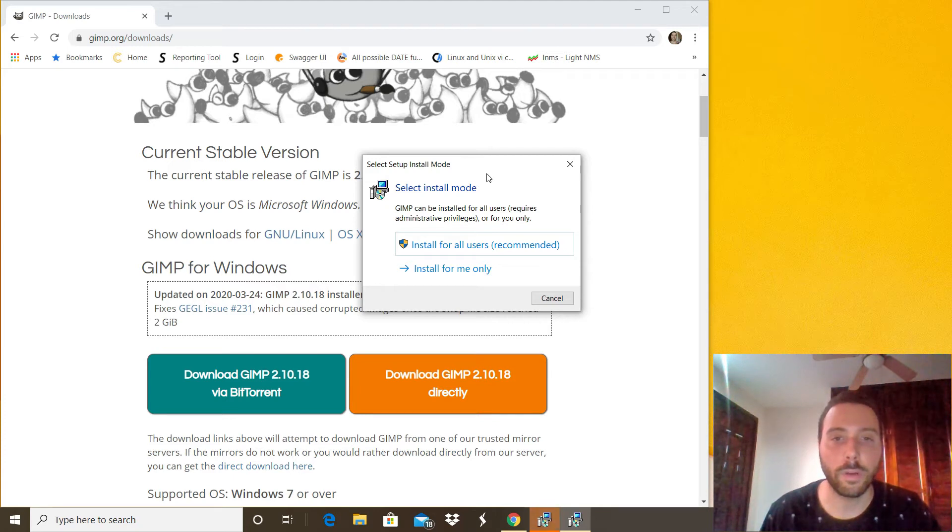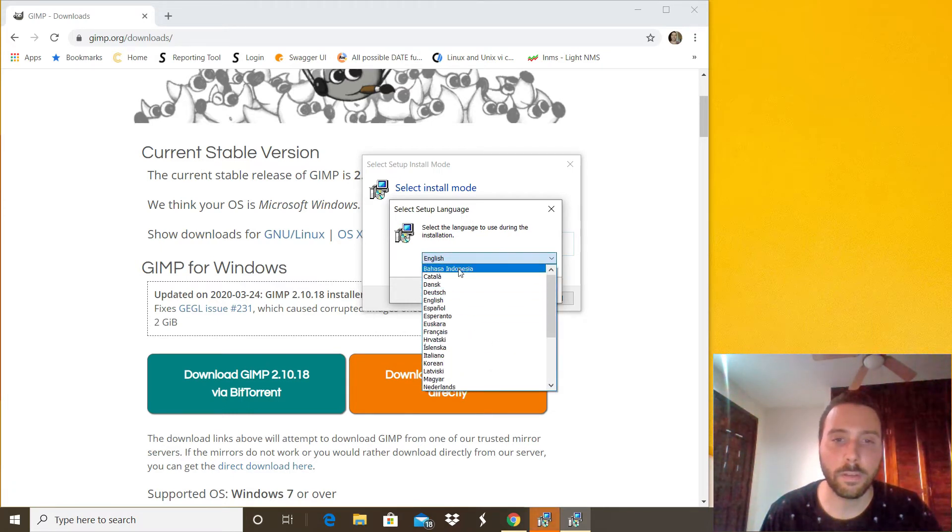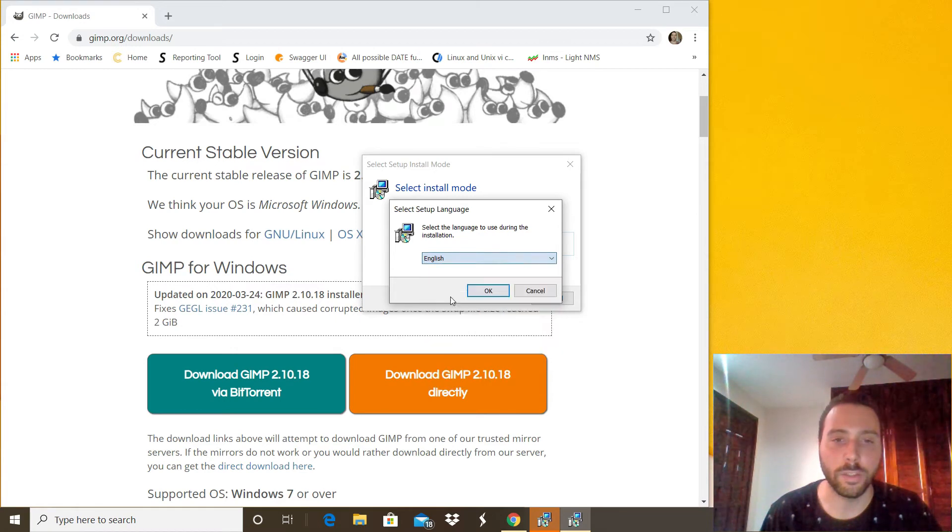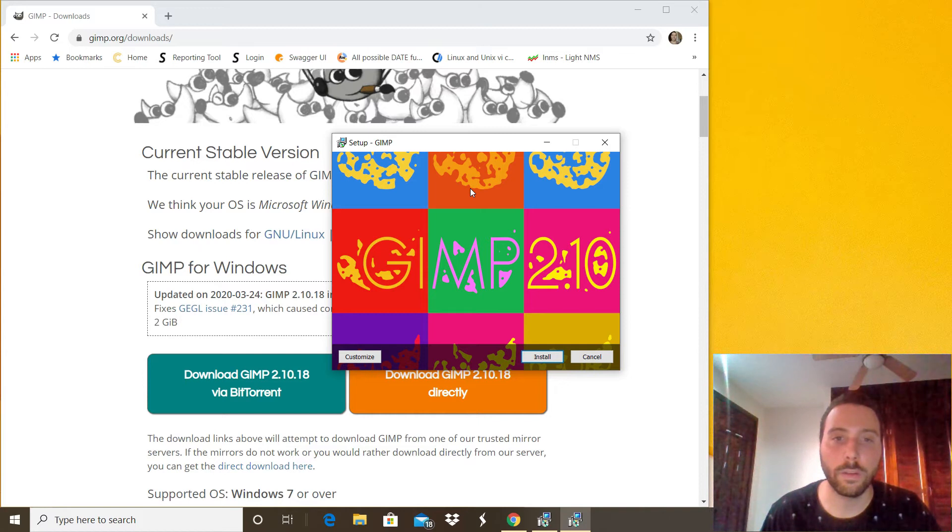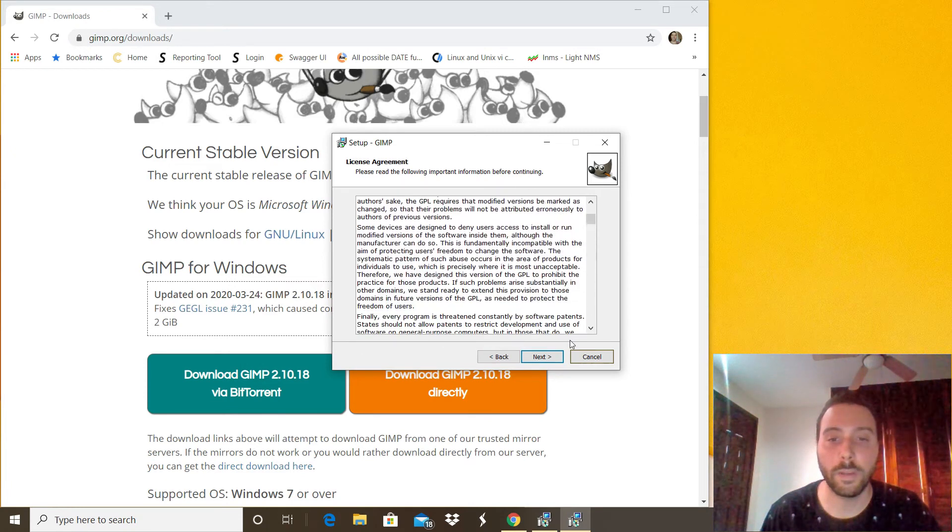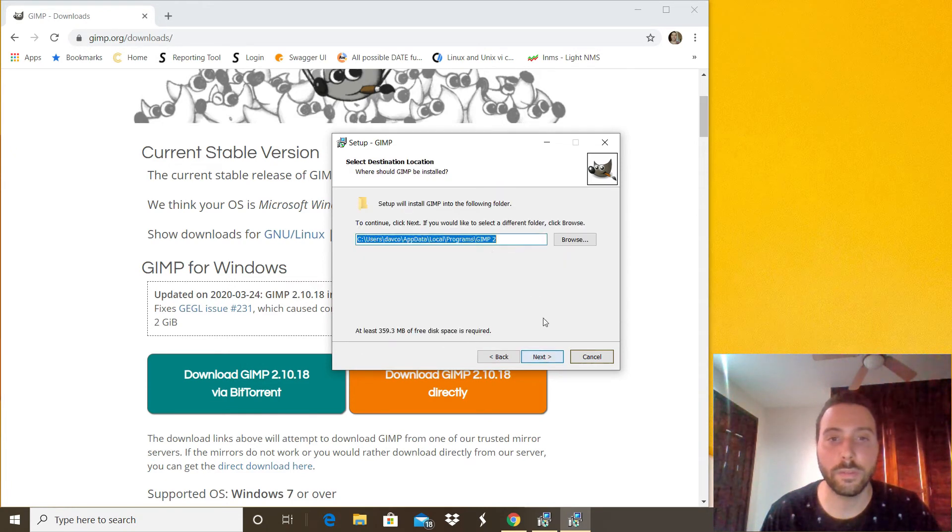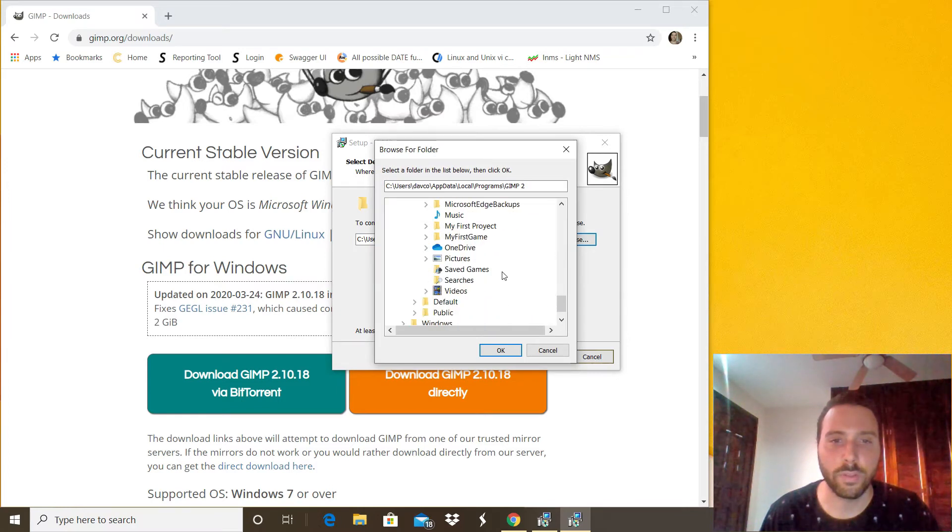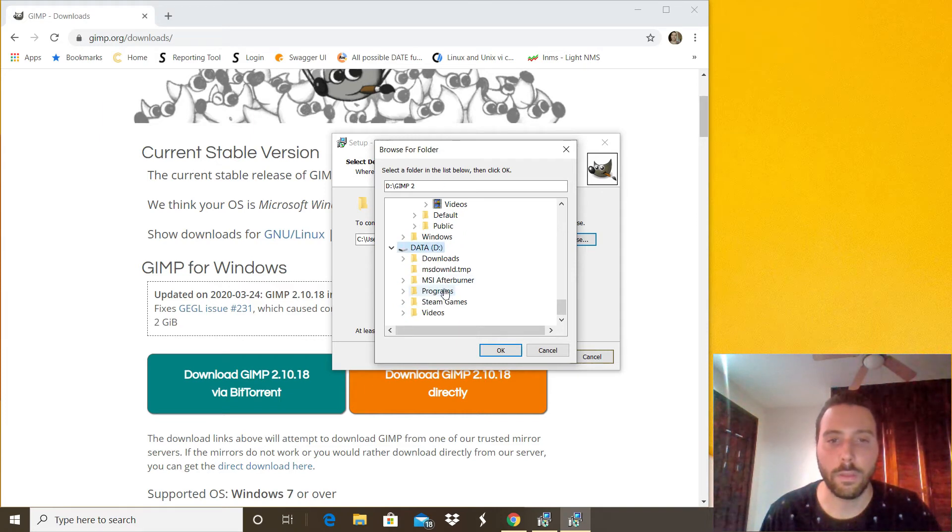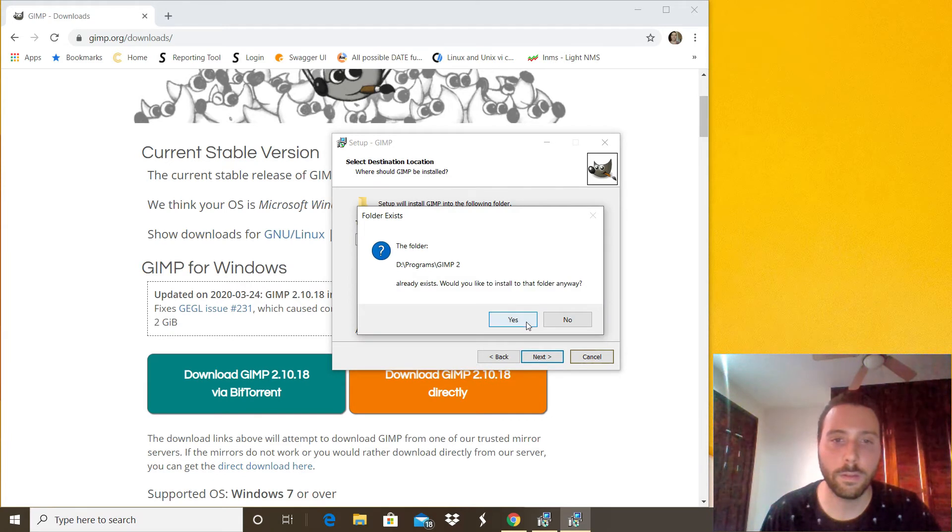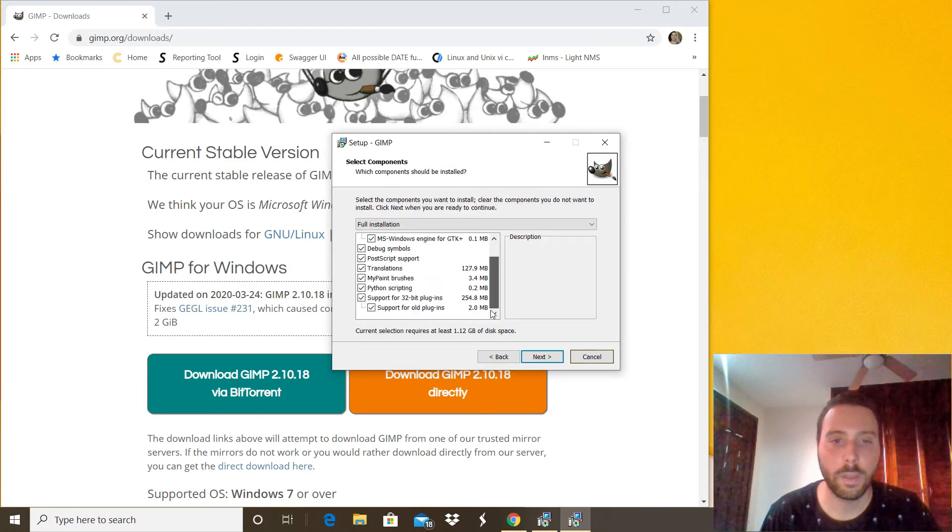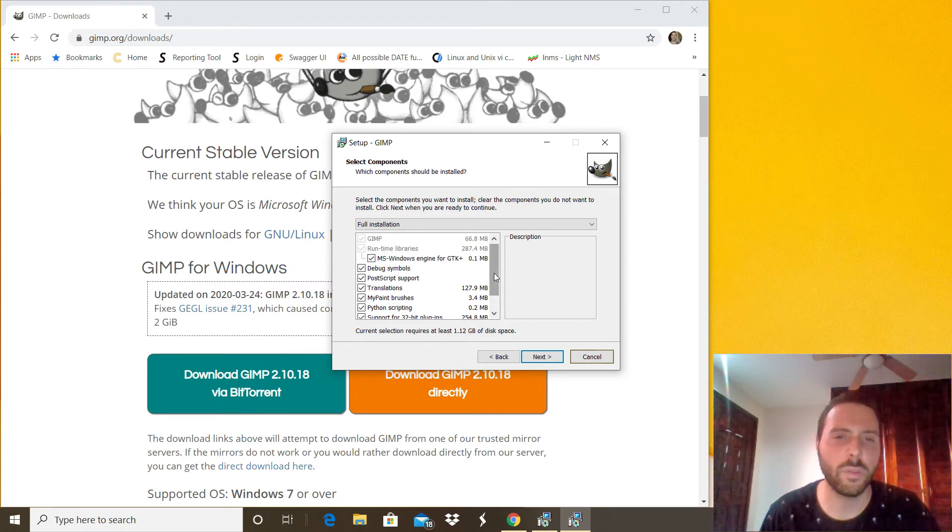The language, we have a lot of options right there but in this case going to be English. Okay, in here you can do the customize button right there if you want to choose the place where you want to install the program. In this case I'm going to choose another location, another drive right there. Okay and next.